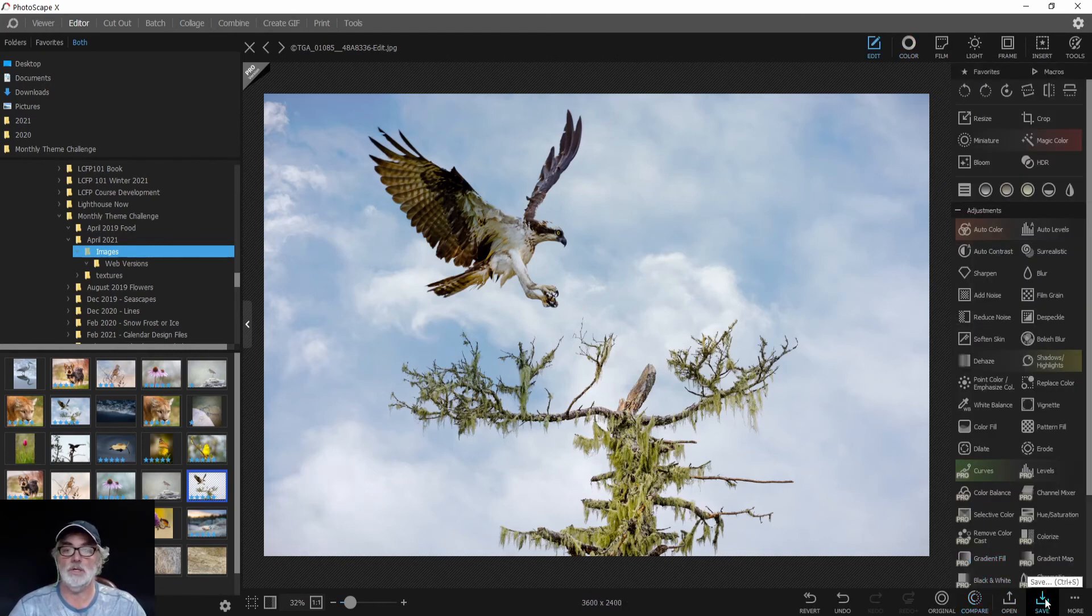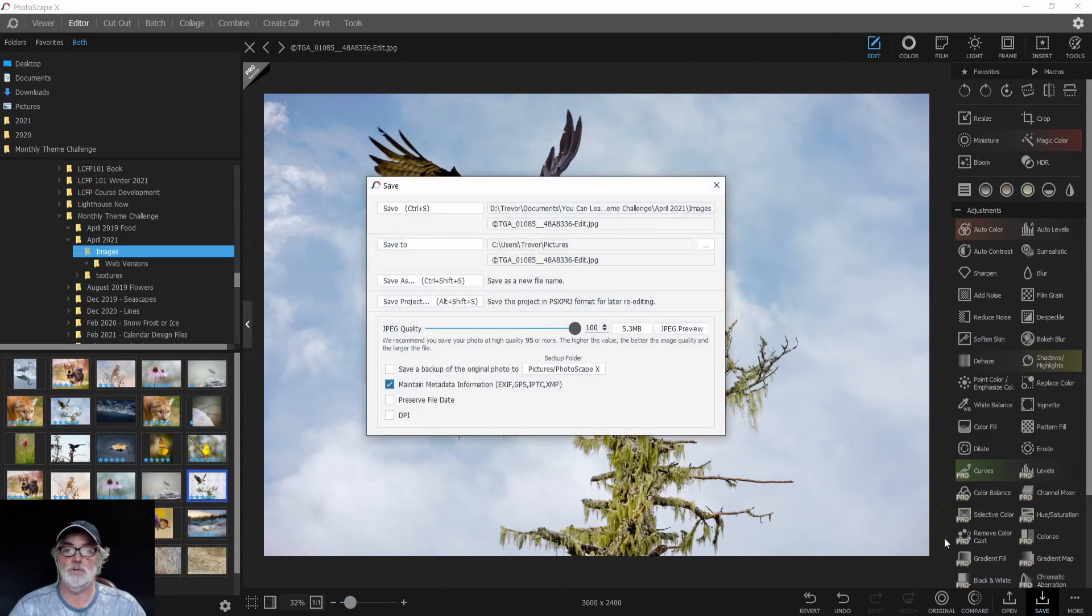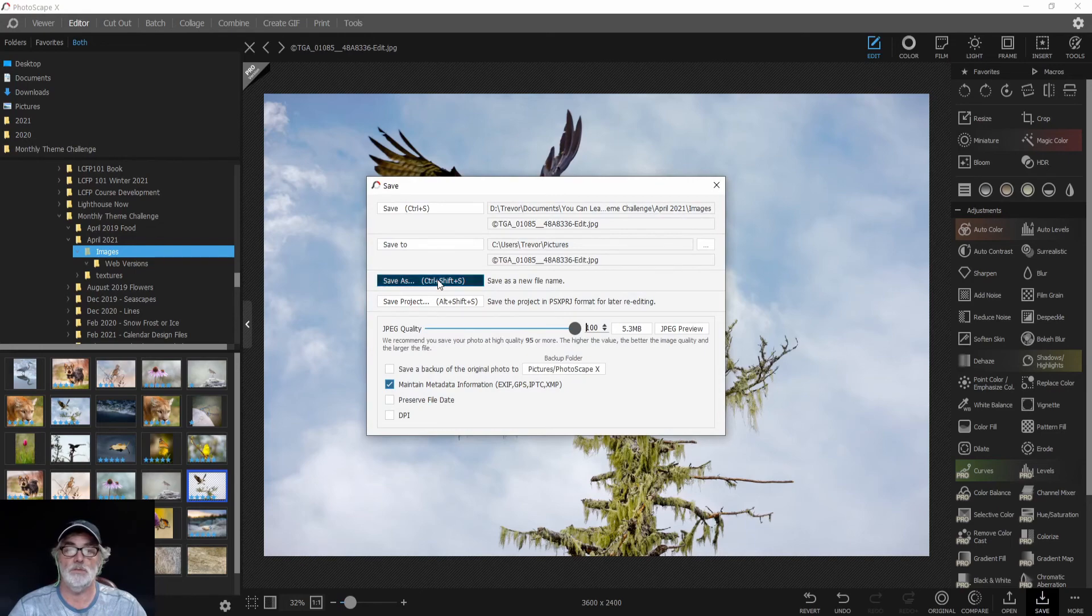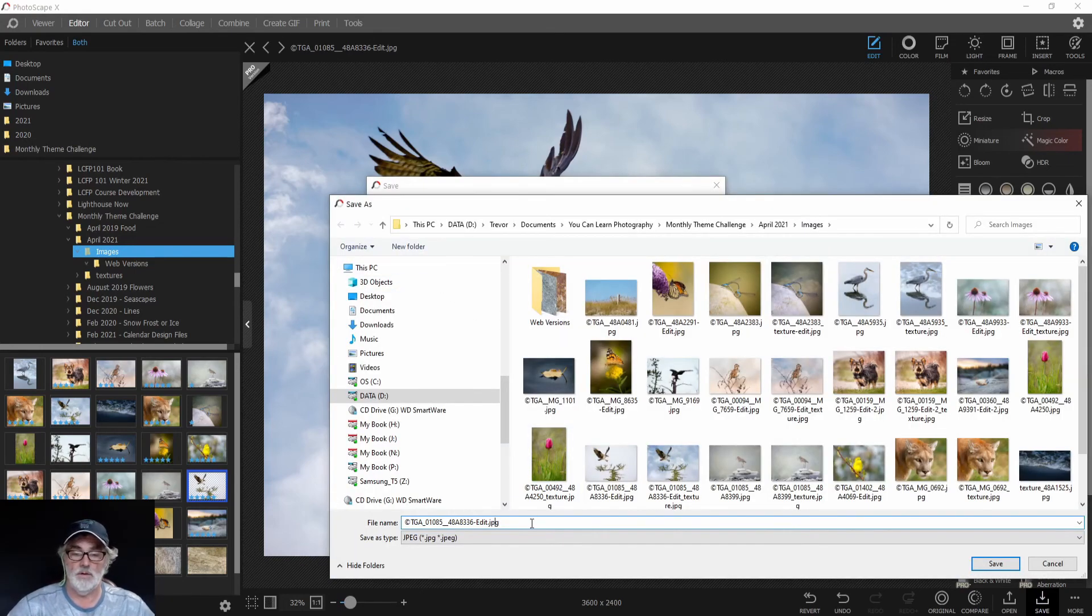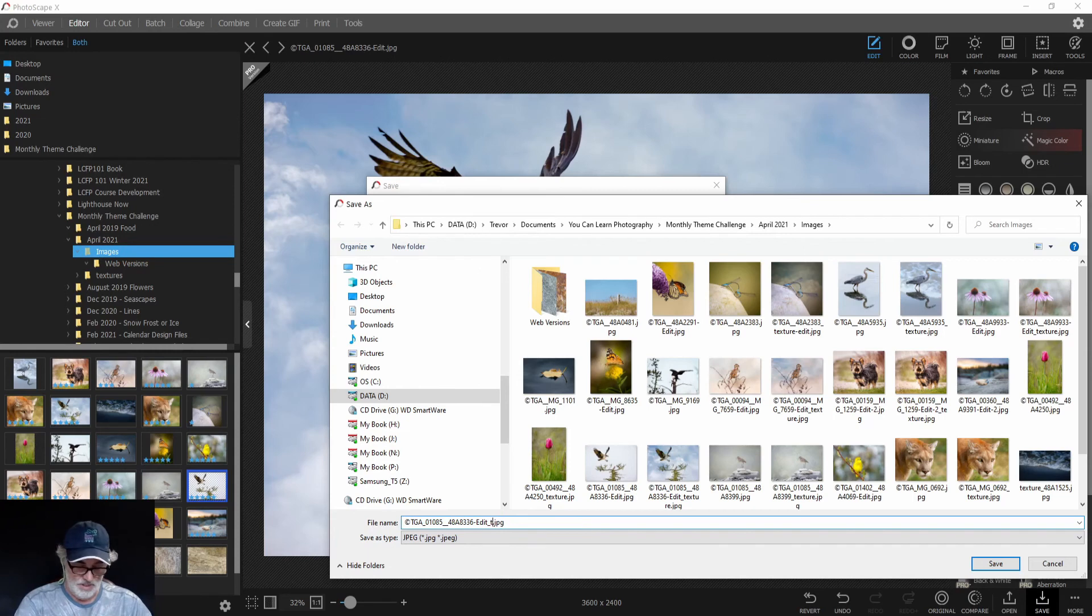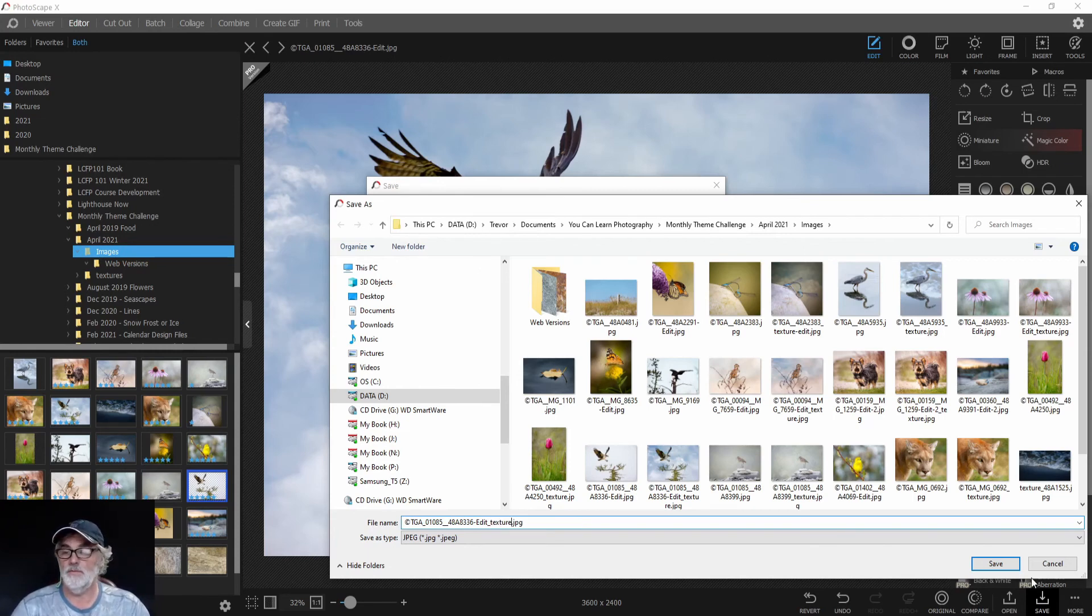We're then going to click Save because we want to save our image. We always do a Save As because we don't want to overwrite our original image. We'll name it underscore texture and click Save.